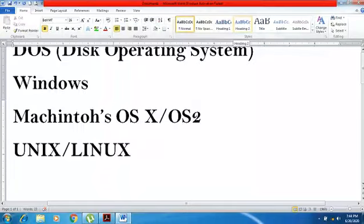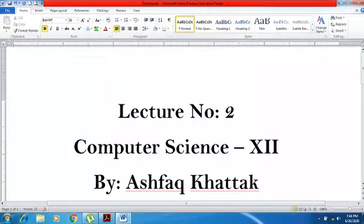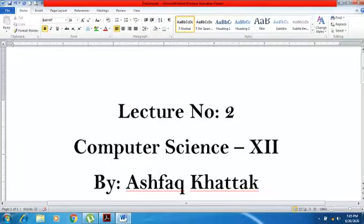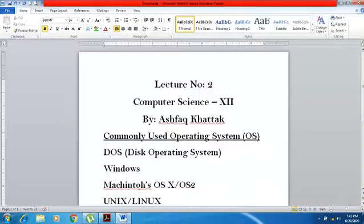Assalamu alaikum dear students, I am Muhammad Dishwag Khan, your computer science teacher. As you know, we have started our second year course. In our previous lecture I introduced you to the operating system and the functions of the operating system — the definition and the functions. The topic of today's lecture is commonly used operating systems.